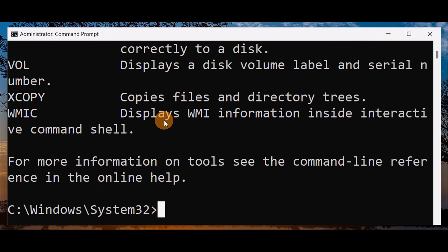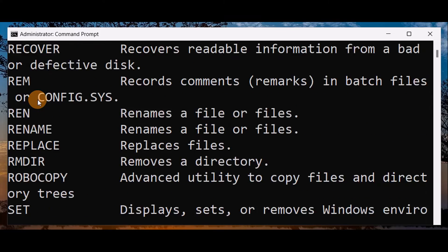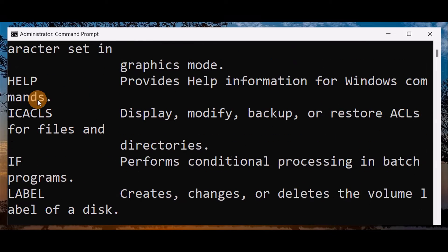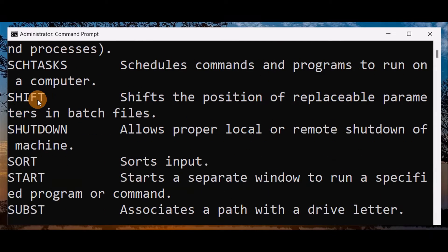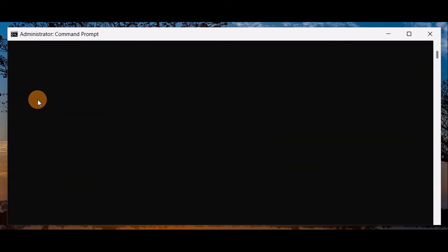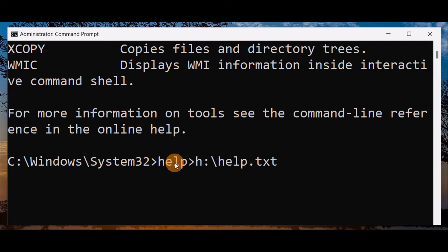I'll type help and press enter. I got a huge list of commands over here. I want all these commands saved as a text file somewhere in my computer. So the simple command that you're going to use...